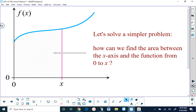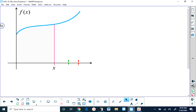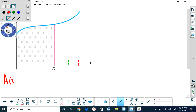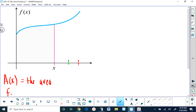How can we find the area between the x-axis and the function from 0 to x? I'm going to define a new function: A as a function of x, equal to the area from 0 to x. If I put x equals 1 into A of x, then A of 1 calculates the area between 0 and 1. If I put in x equals pi, A of pi calculates the area from 0 to pi.